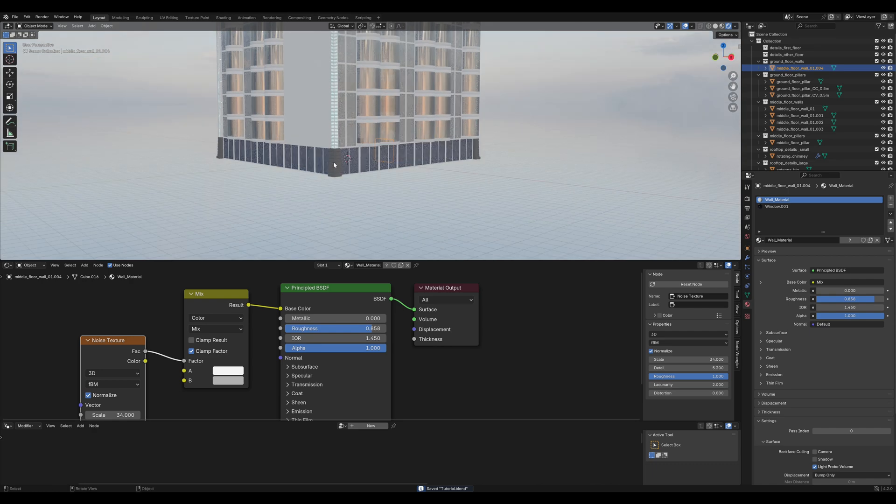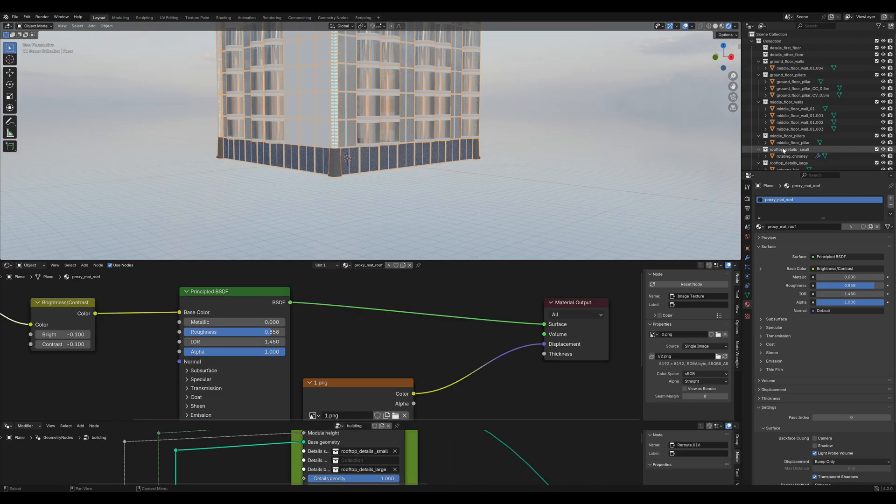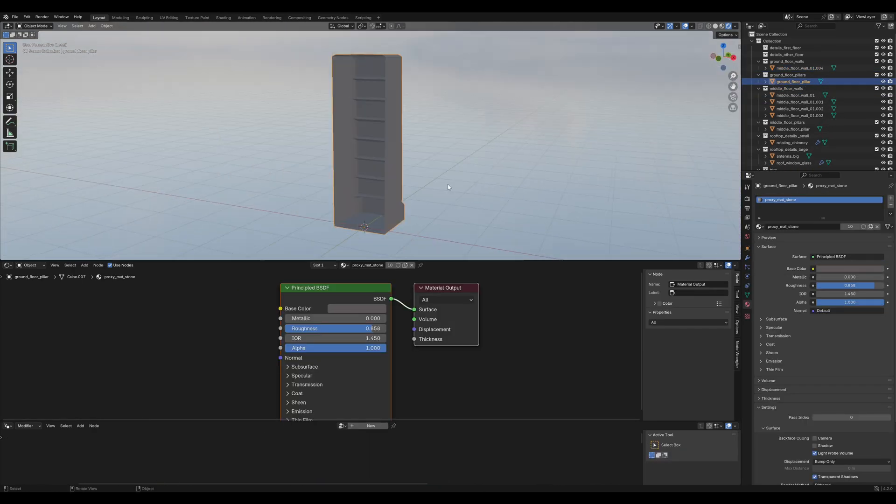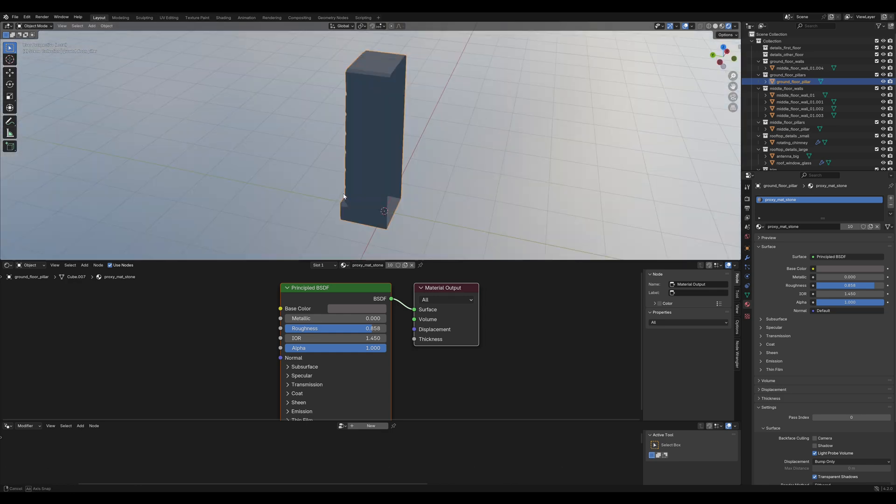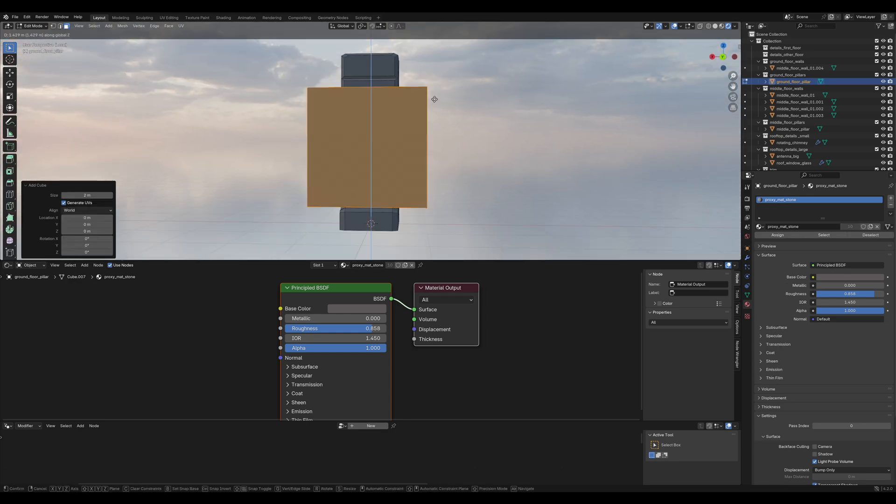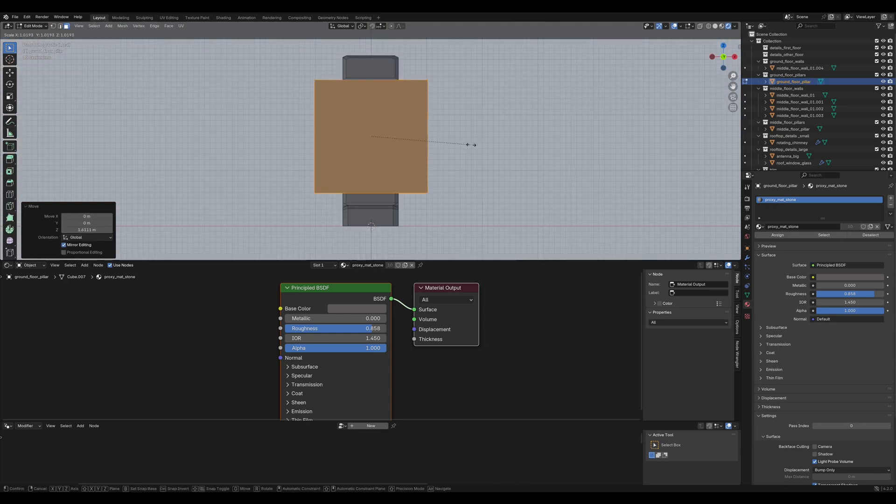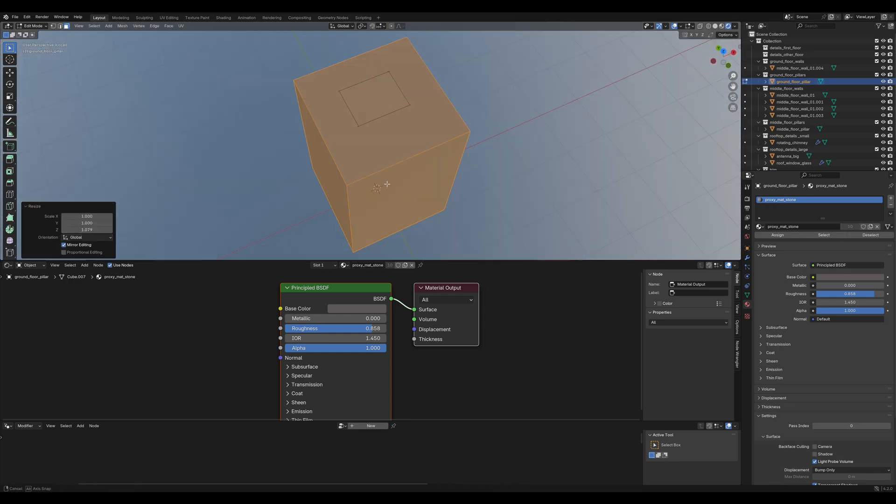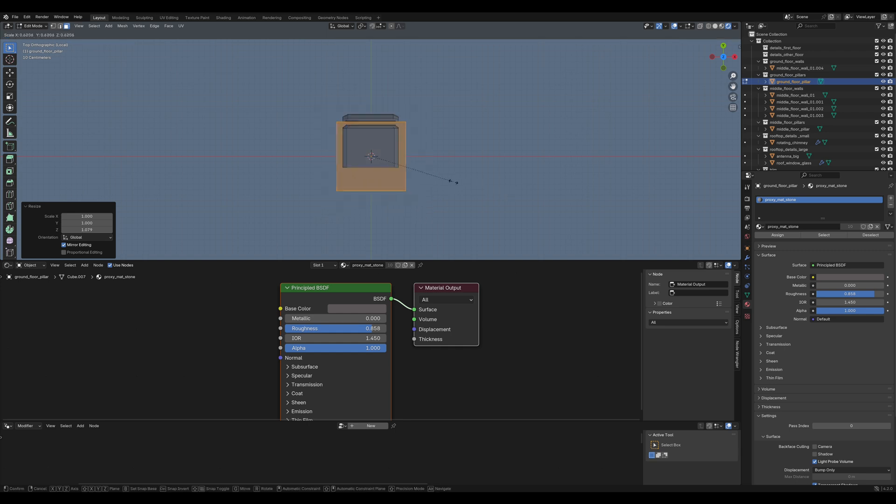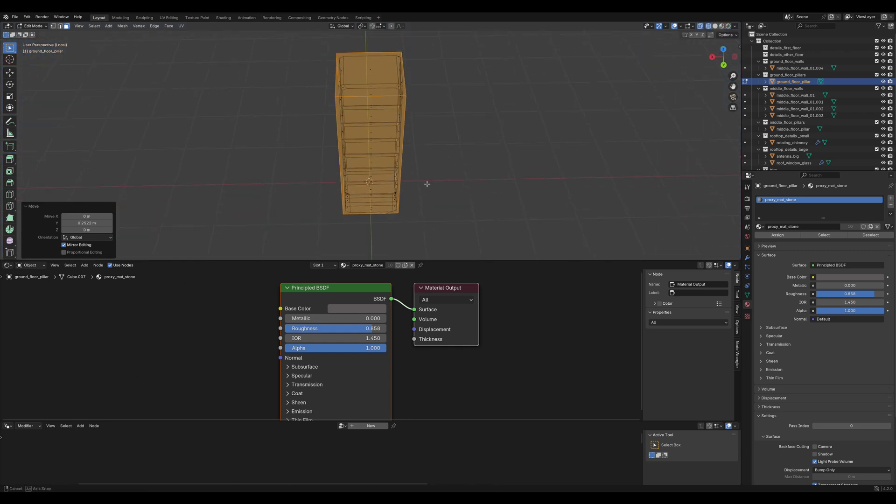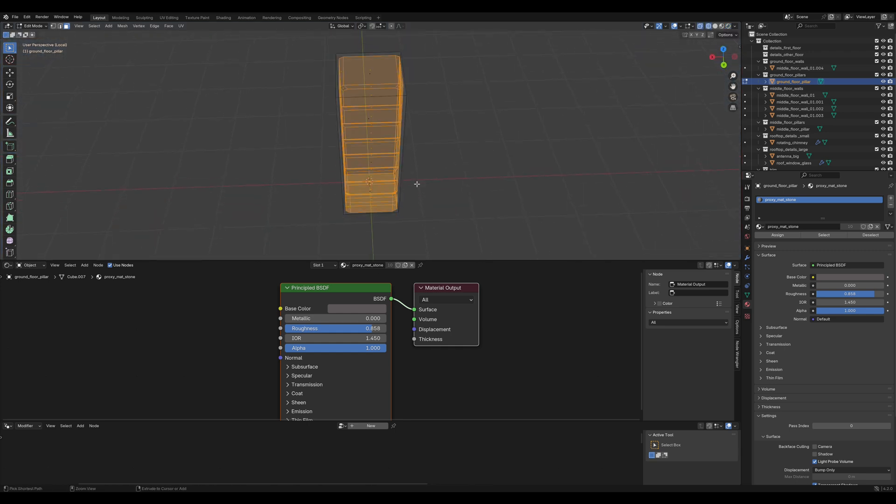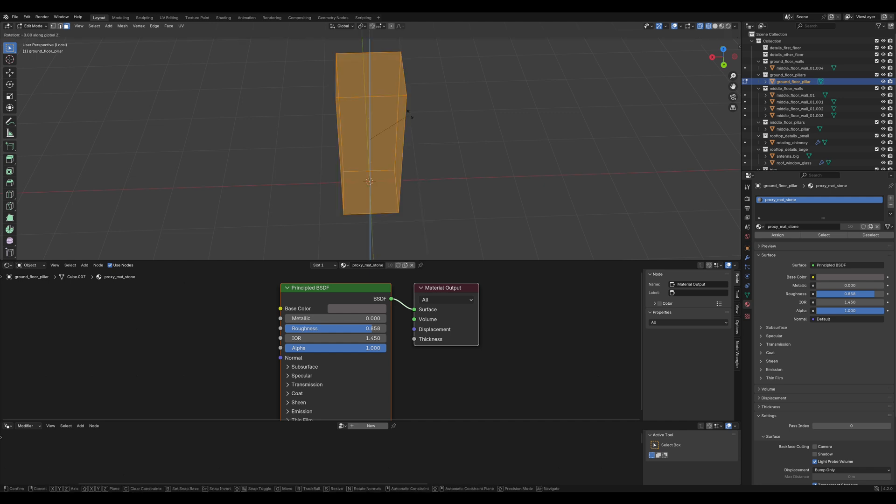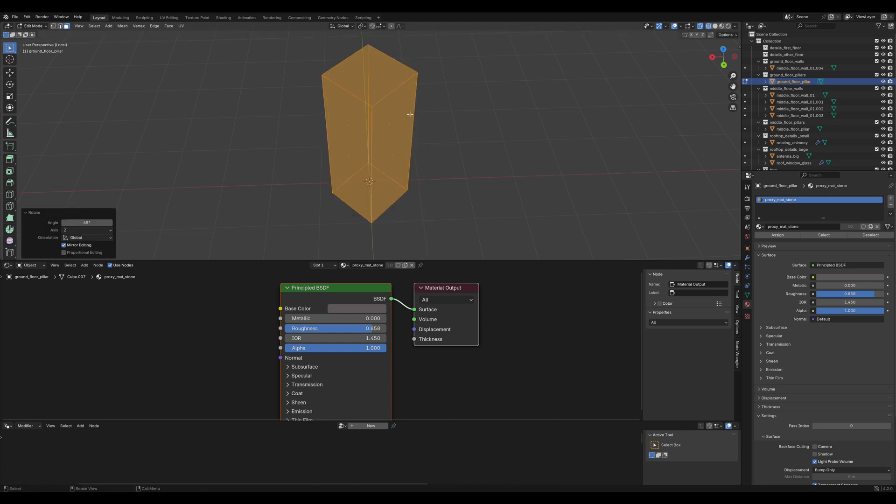And for the last step of this tutorial let's get rid of these ground floor pillars. We will replace them with yet another cube. Position it so that it has roughly the same dimensions as the original pillar. Ctrl I to invert the selection and delete the original pillar. And we are going to rotate this 45 degrees on the Z axis.